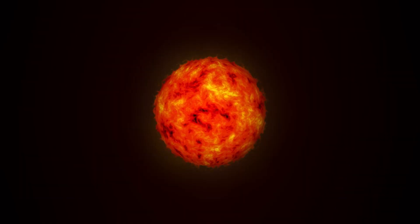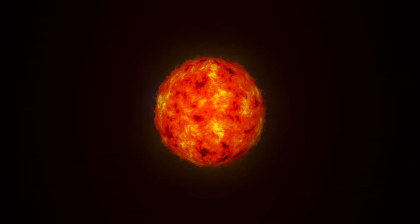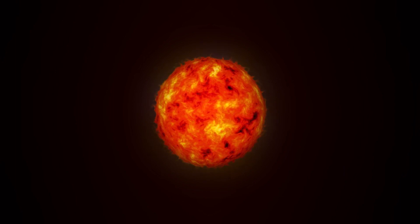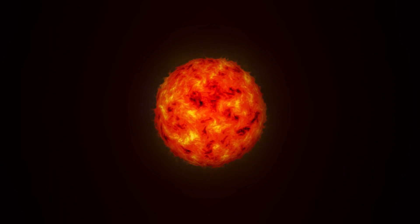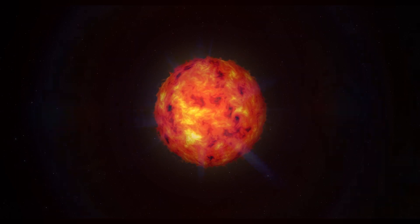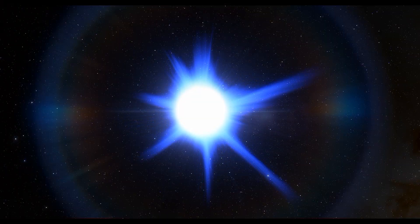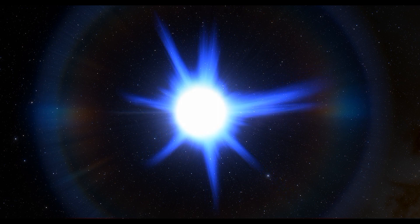Stars are formed when vast clouds of gas and dust, known as nebulae, collapse under their own gravity. As the cloud collapses, it begins to heat up and spin faster, eventually forming a dense, hot core. This core becomes hot enough for nuclear fusion to begin, and a star is born.